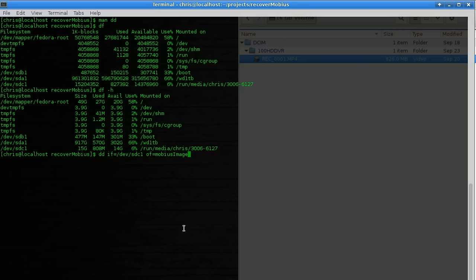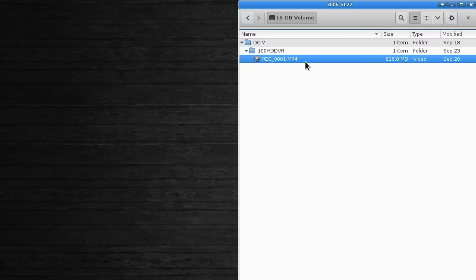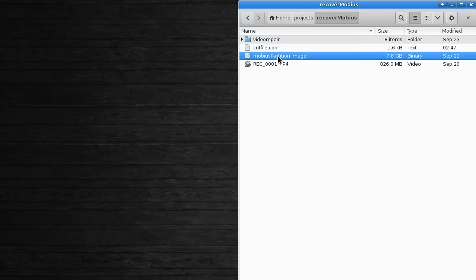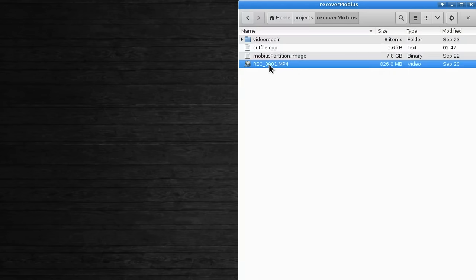Once we've done this, we have a file on our hard disk that is basically the entire copy of the SD card, and we can work on it more easily without the risk of deleting the original data. This is the result of my DD command. Now I can take the SD card out of my computer since all the data is in this file. You'll also need one good file recorded by your Mobius so that you can use some of the format inside it to reproduce the corrupted file.